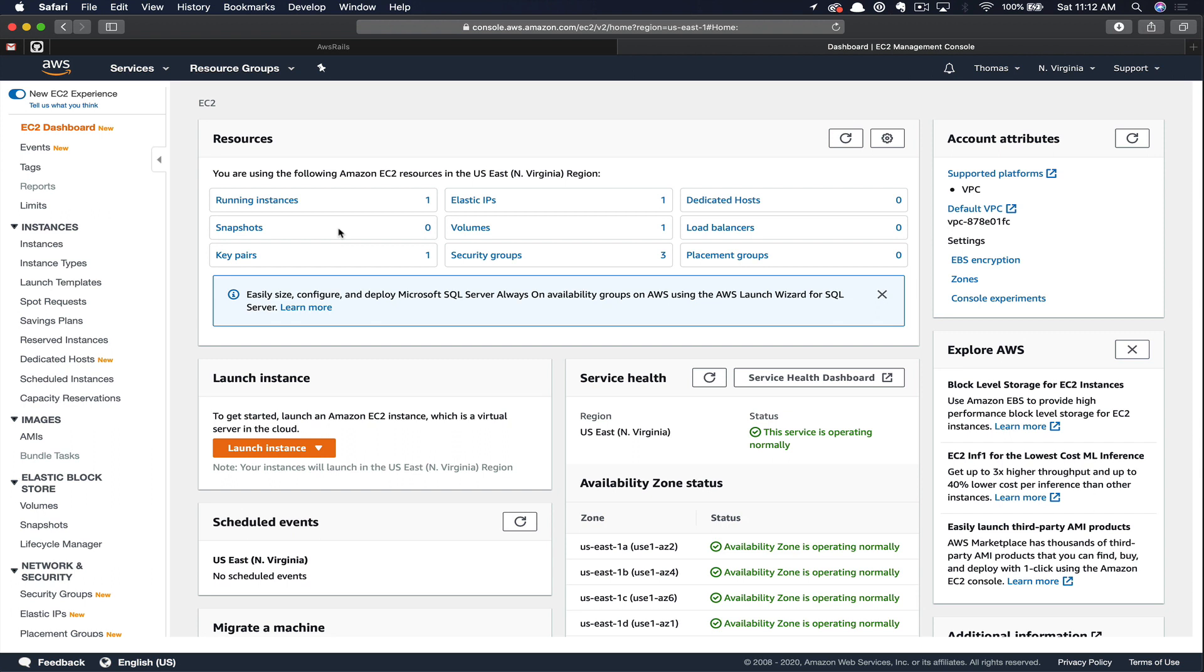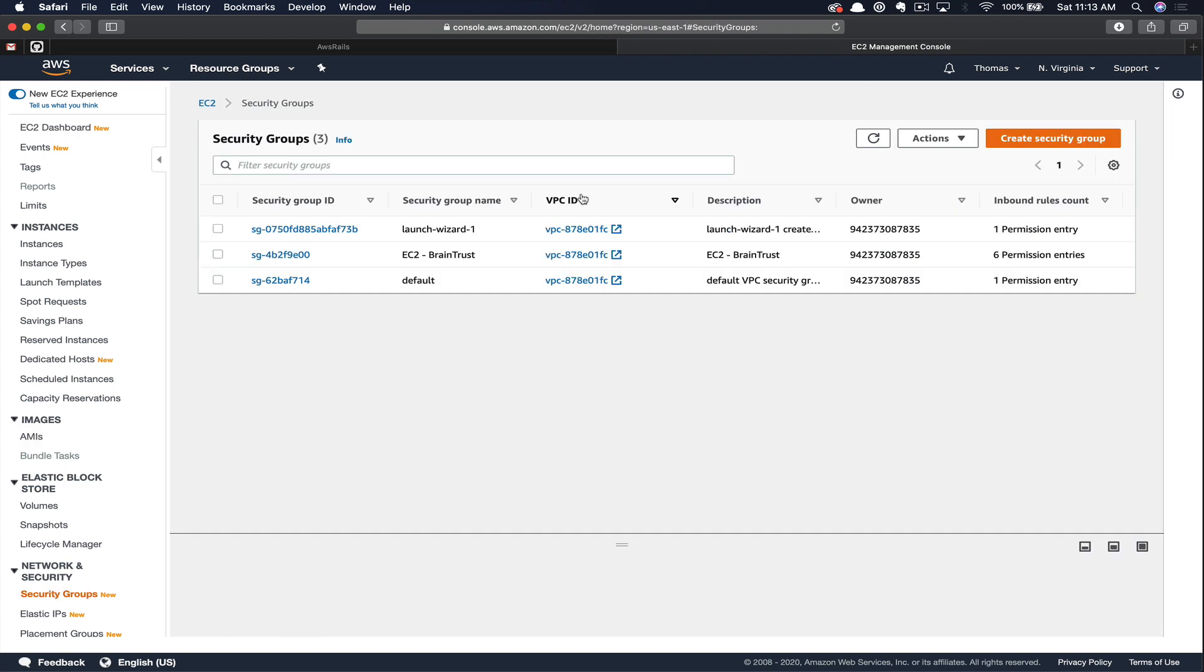Before we actually create our instance, I typically prefer to create my security group first. Security groups in AWS are essentially a virtual firewall for your instance. Security groups allow you to create rules to control the inbound and outbound traffic. Let's go ahead and create a security group now.